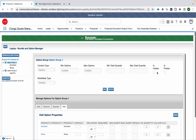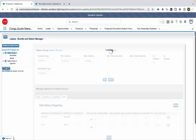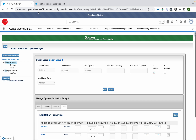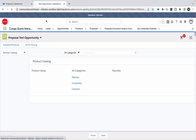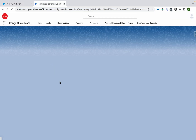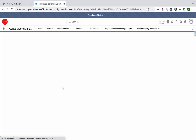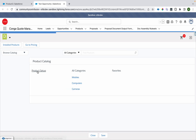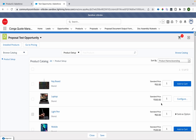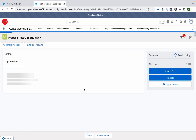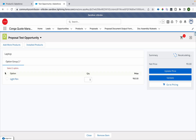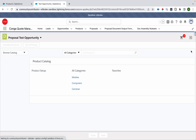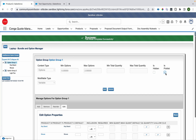There is something called 'Is Hidden'. As the name suggests, it will hide the option group from the configuration page. After refreshing and going to Product Setup to configure, option group one is hidden. That's the use of the 'Is Hidden' checkbox.